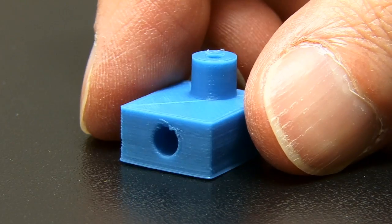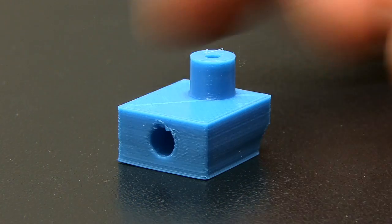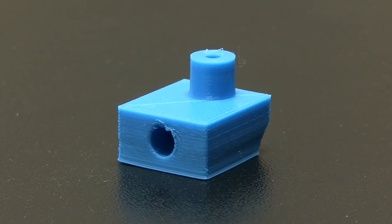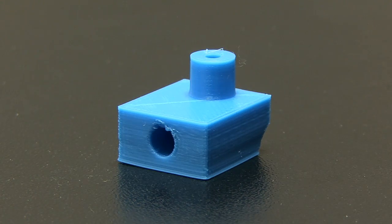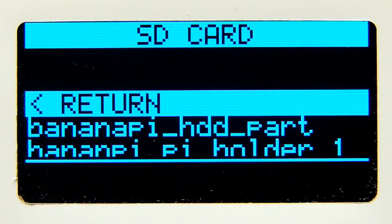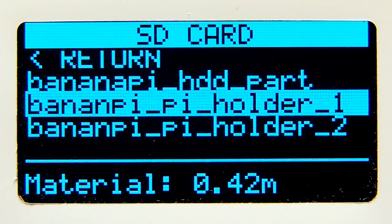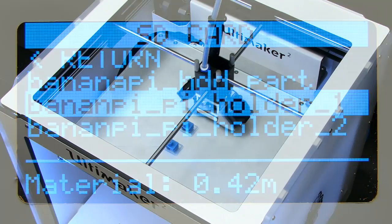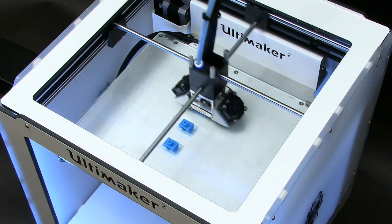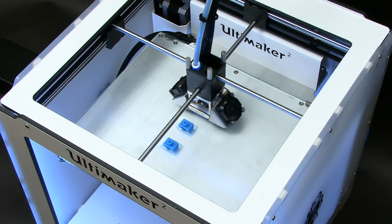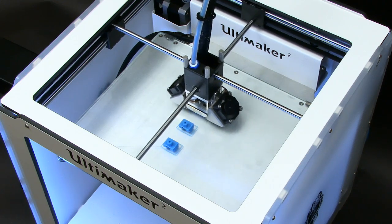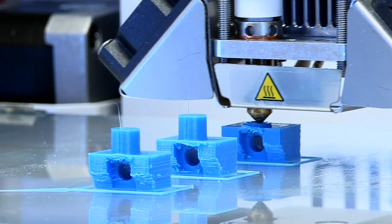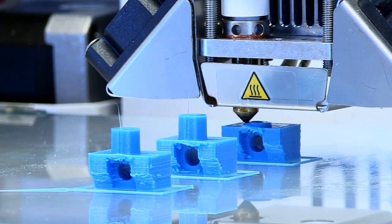When printout is complete, we have the first part of our Banana Pi drive mounting kit. Next, I'll select our second G-code file to output our remaining corner brackets. These, the Ultimaker will print in one single print job, as we included them all in one G-code file.